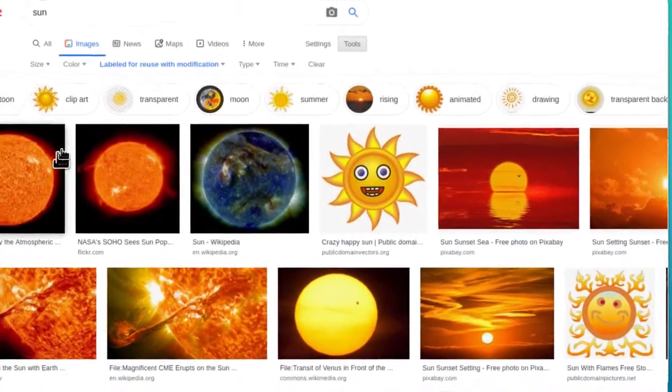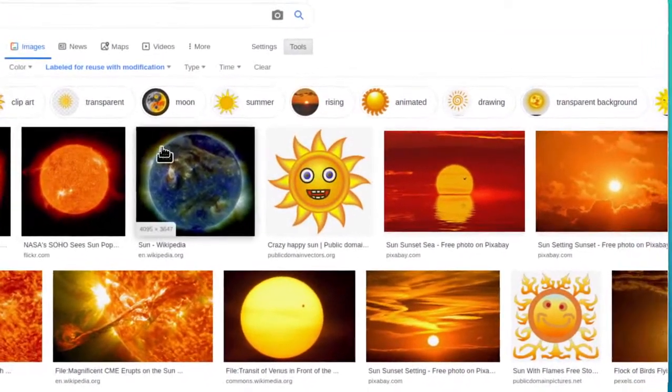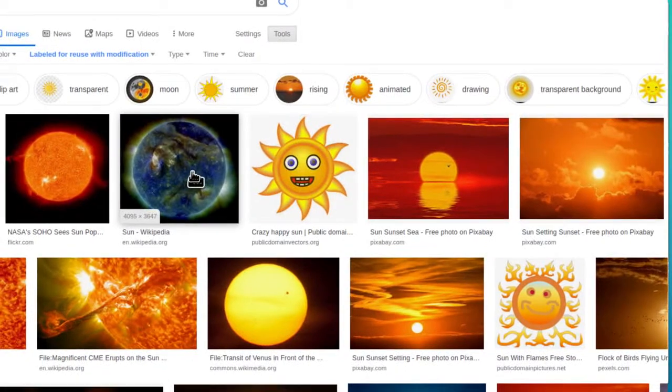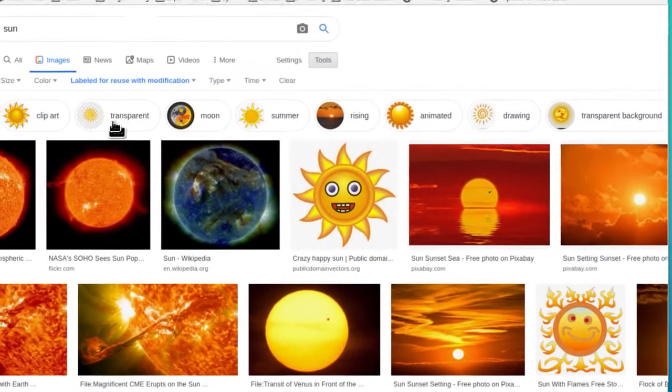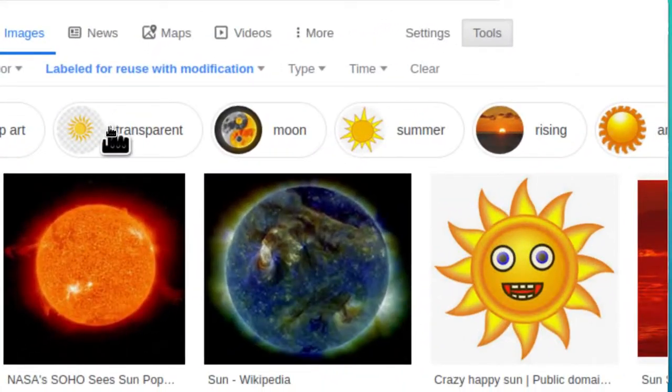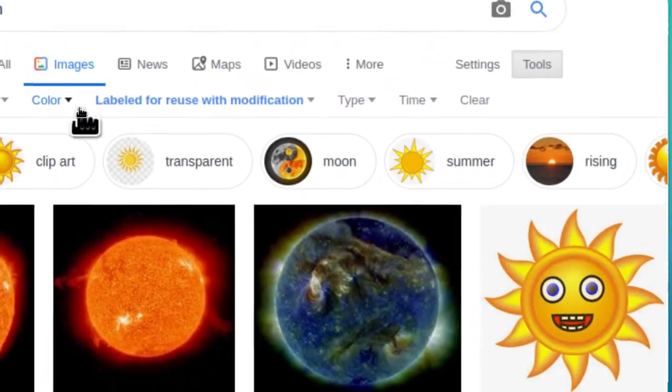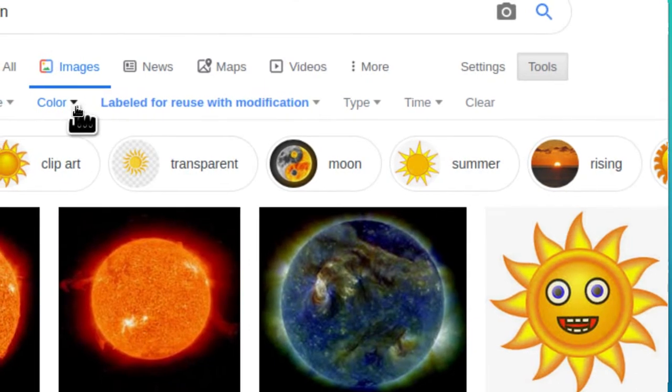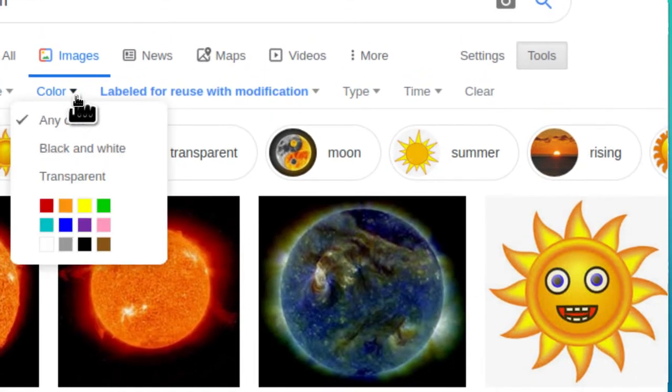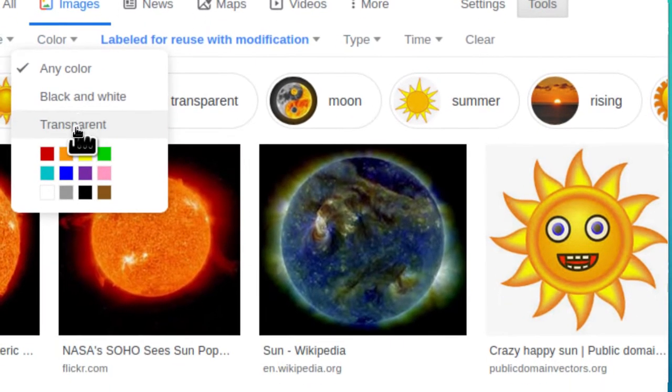We don't want to bring in a background while we bring in the picture of the Sun. So either click here where it says transparent or you can find it again under color where you can also click transparent.